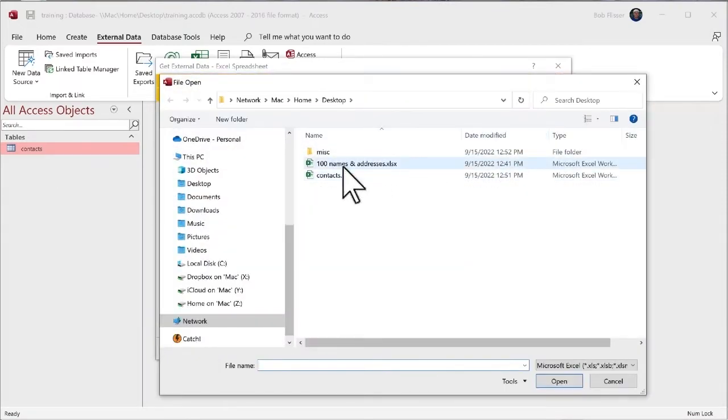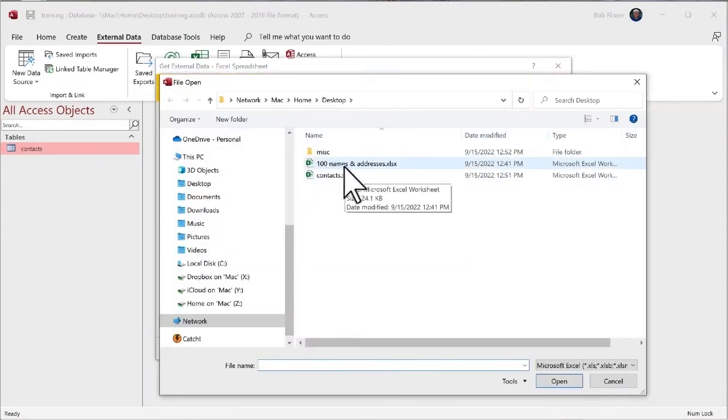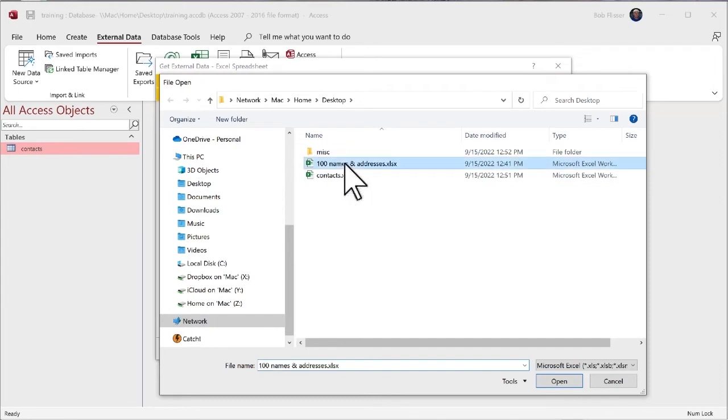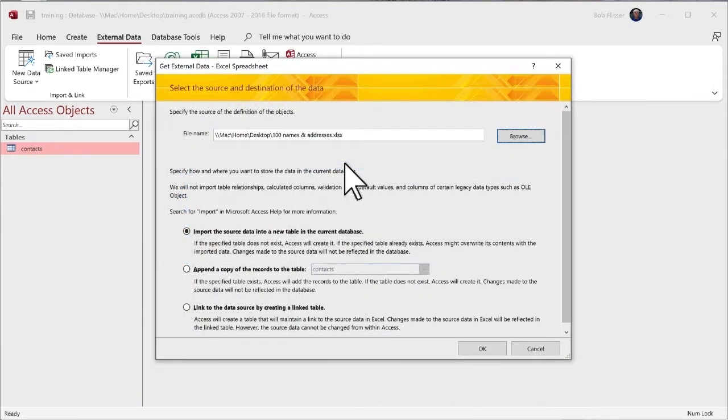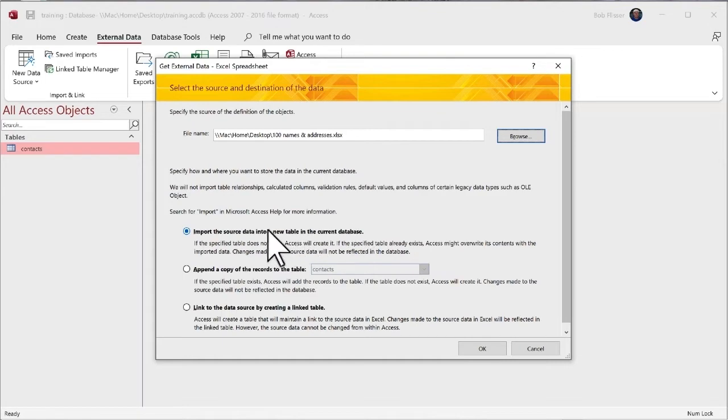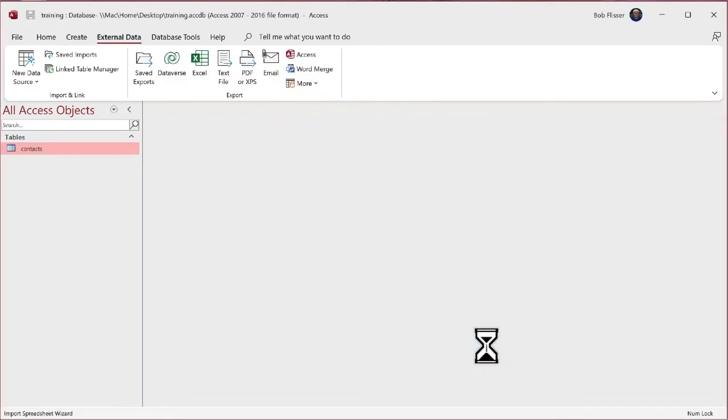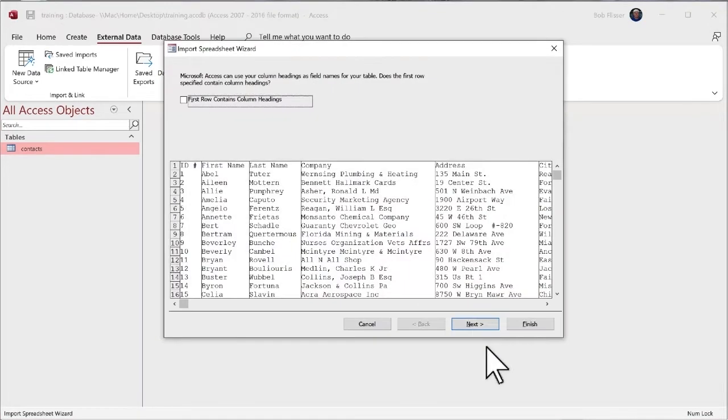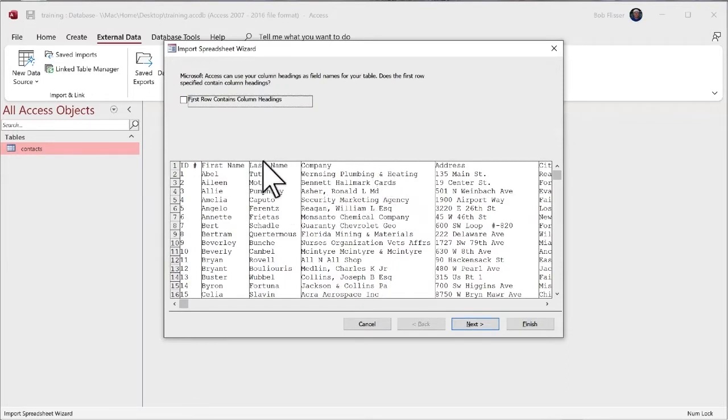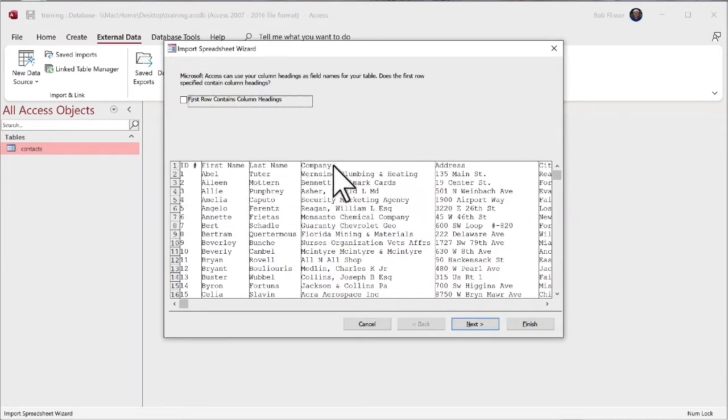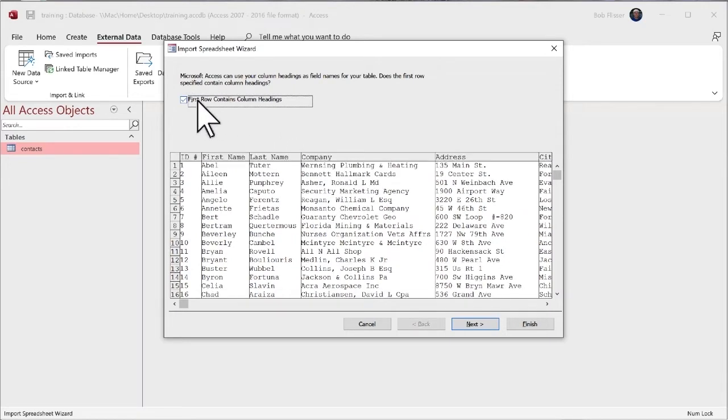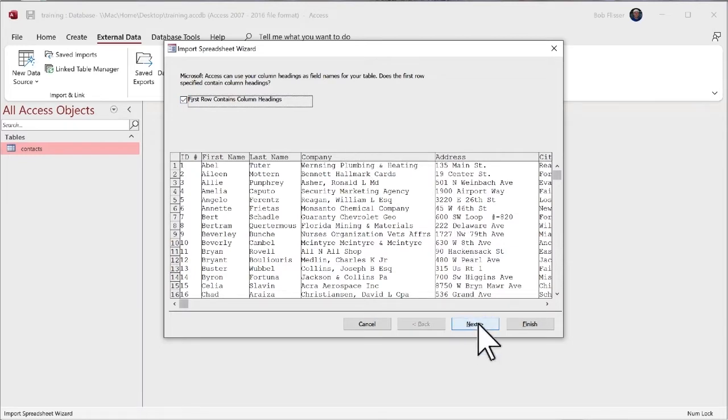And now let's go find it. So I'm going to hit browse. And there's that file we just saw, 100 names and addresses. I'm going to double click that. And I'm going to choose import the source data into a new table. Click OK. And there's the info we saw. You notice that this first row, those are the column headers. So I want to make sure to check this box. First row contains column headings.